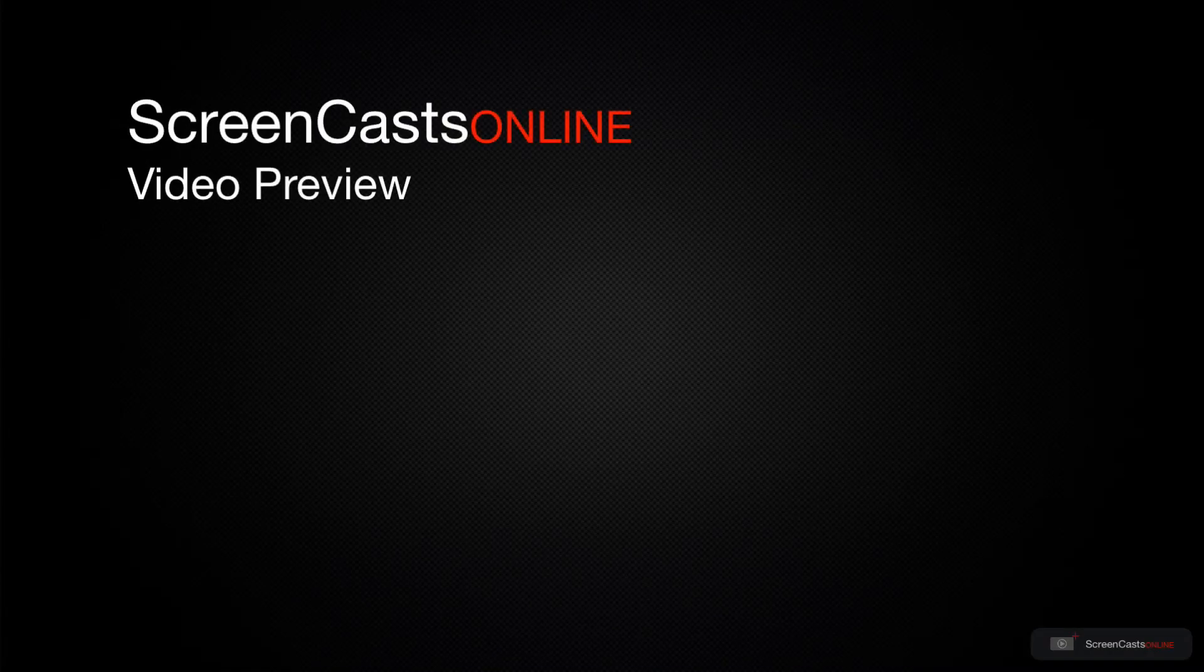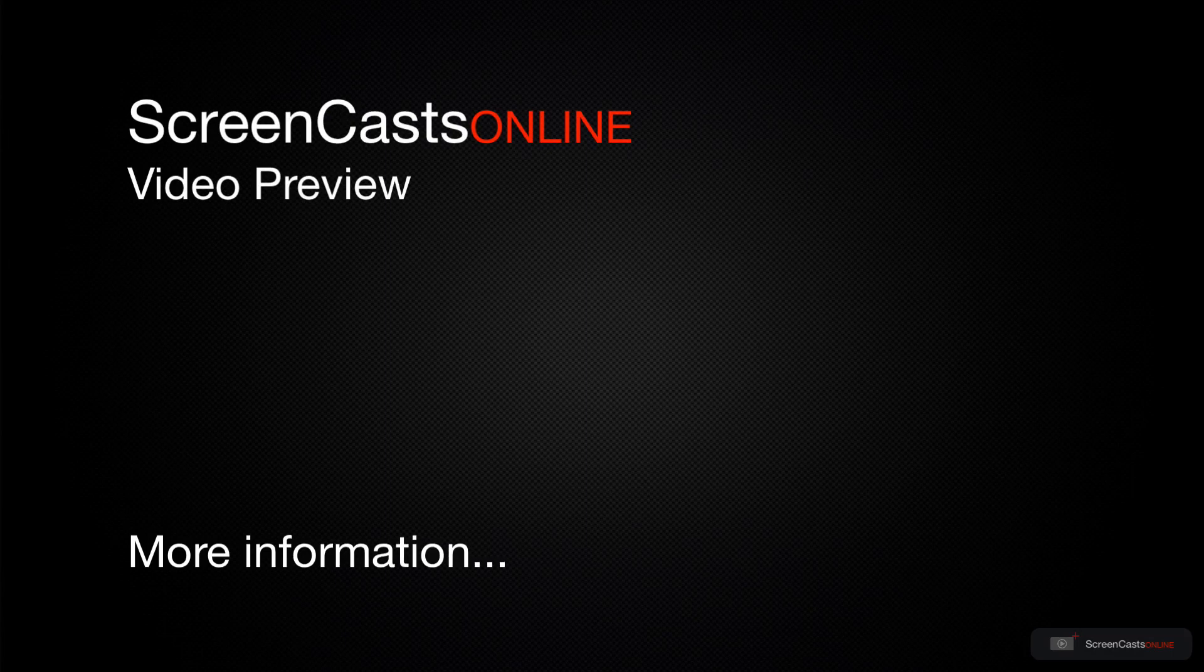That's just a quick preview of one of this week's Apple-related tutorials from ScreenCastsOnline.